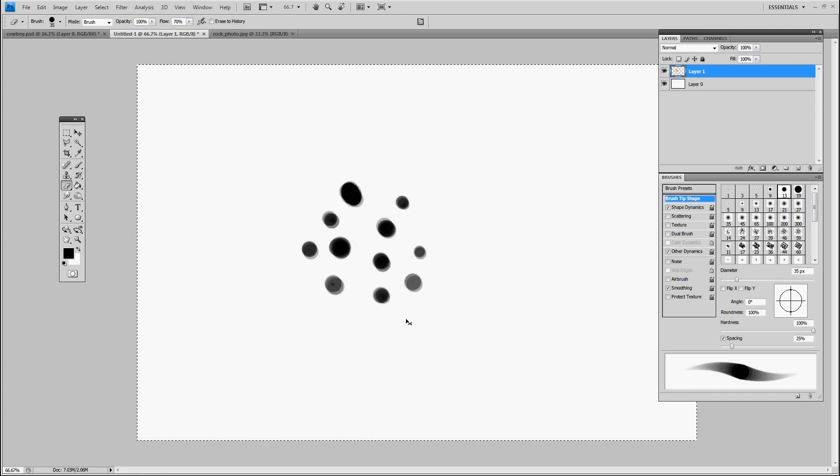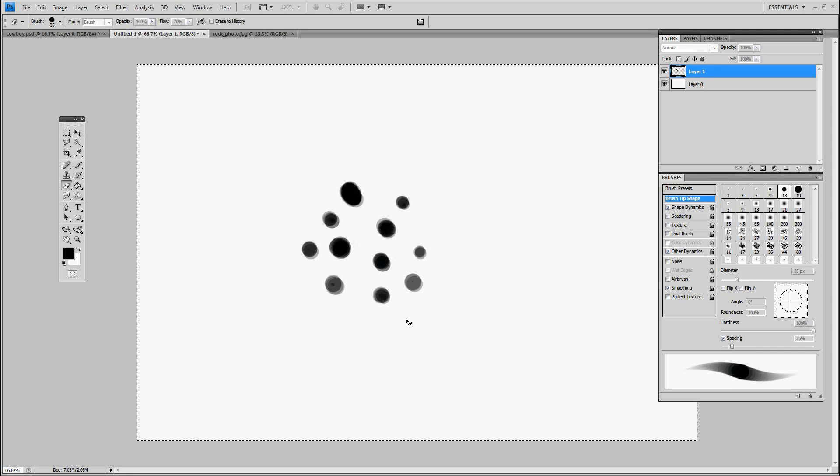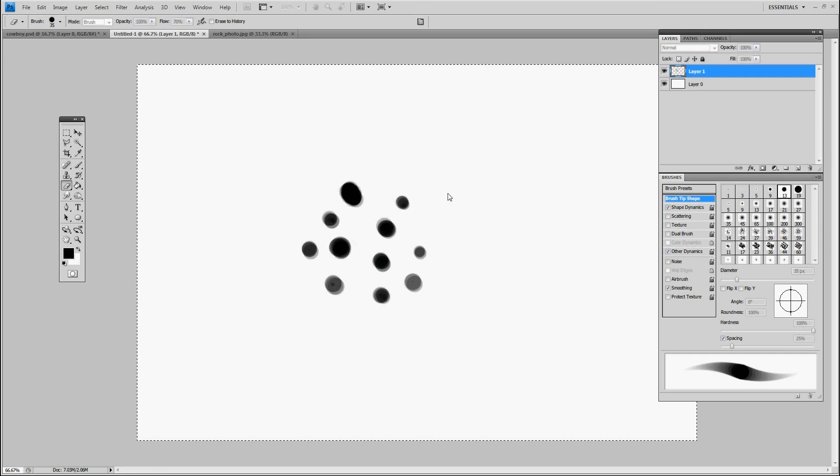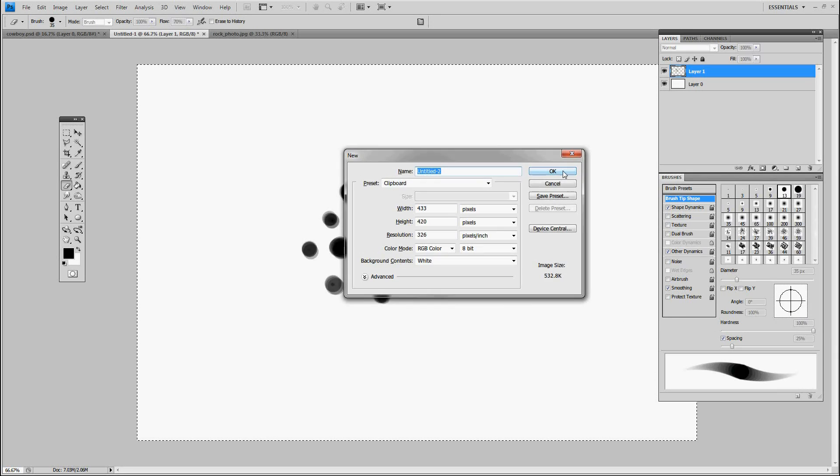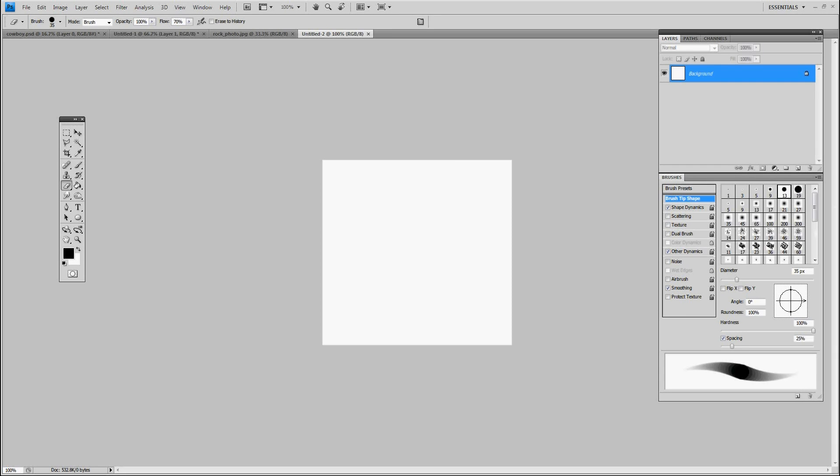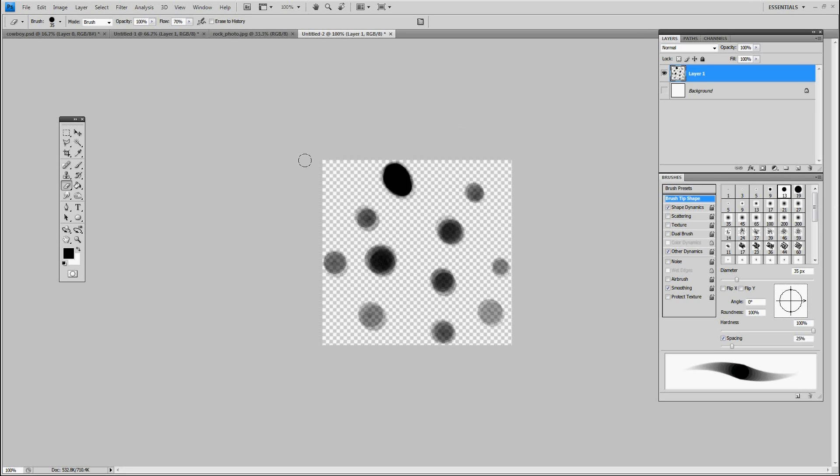Now we just select Control A, select it all, press Control C, and press Control N for new. Get this window, press OK. Now I'm going to paste the shape I just made in that window and then turn off the background. I'm going to select it all, Control A.